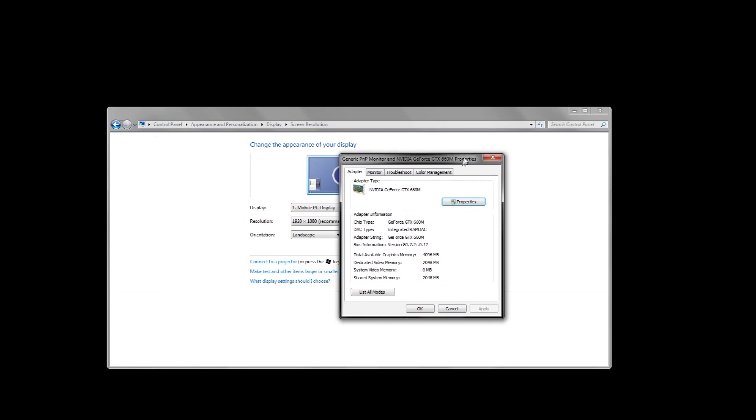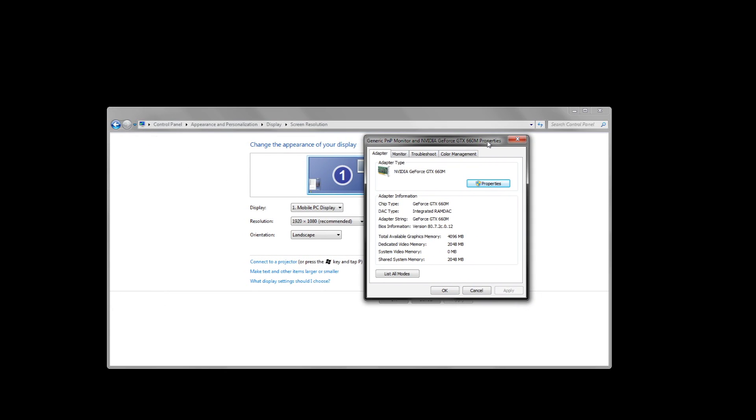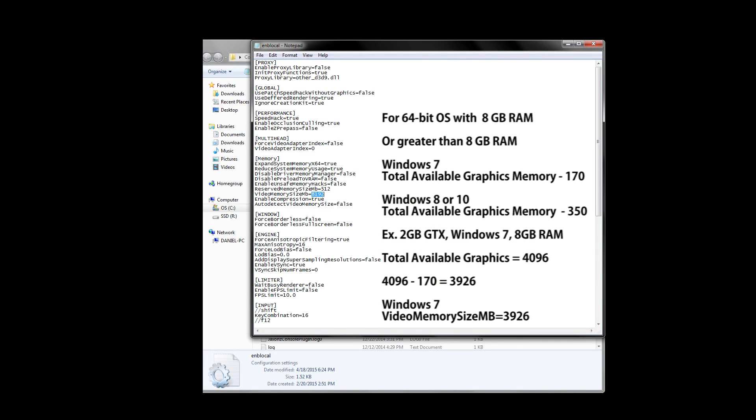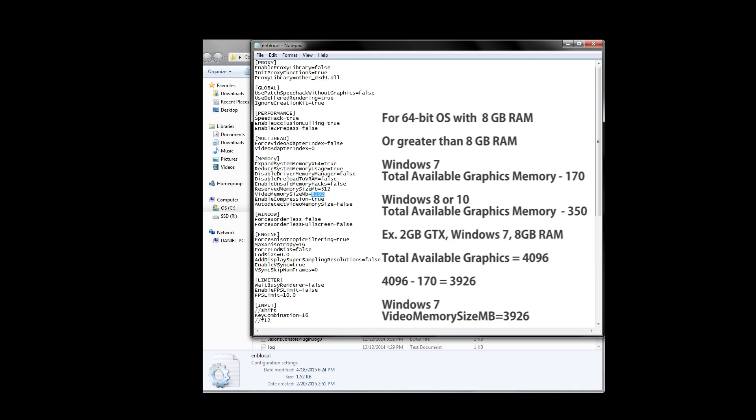Here's what you should see on your screen now, and it'll tell you the total available graphics memory here. I happen to have a 2GB graphics card, but my total available memory is 4096. My operating system is 64-bit, and I'm running Windows 7. I also have 8GB of RAM, so my equation would end up being 4096 minus 170 equals 3926 for video memory size in megabytes. Just so you know, the highest value you can set this at is 10,240, so if your equation ends up higher than that, just put down 10,240.